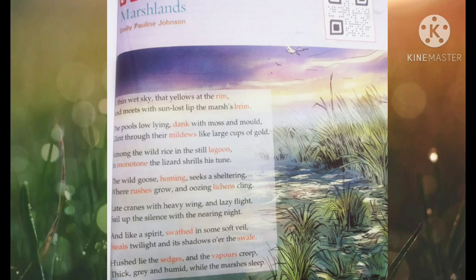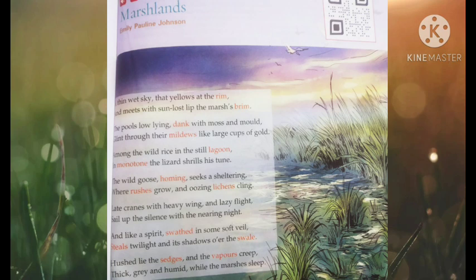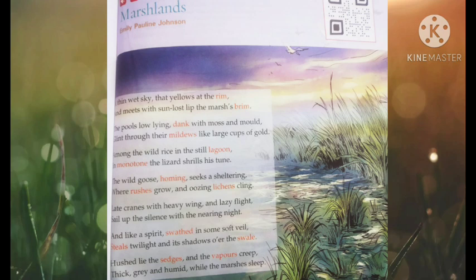Marshlands by Emily Pauline Johnson: A thin white sky that yellows at the rim, and meets with sun-lost lip the marsh brim. The pools low-lying, dank with moss and mold, glint through the mildews like large cups of gold. Among the wild rice in a still lagoon, in monotone the lizard shrills his tune. The wild goose homing seeks a sheltering where rushes grow and oozing lichens cling. Late cranes with heavy wing and lazy flight sail up the silence with the nearing night. And like a spirit swathed in some soft veil, steals twilight and its shadow over the swale. Hushed lie the sedges and the vapors creep, thick, gray and humid while the marshes sleep.